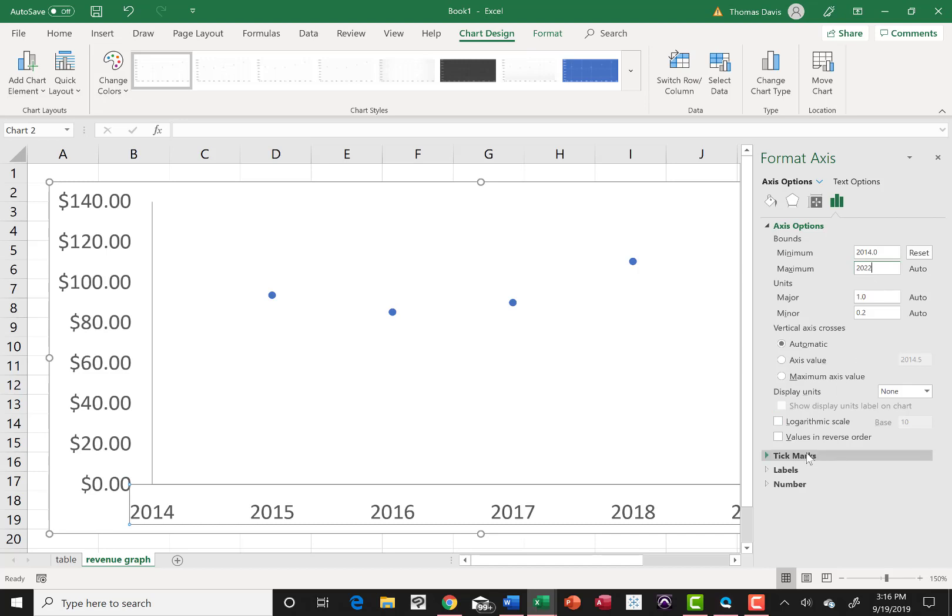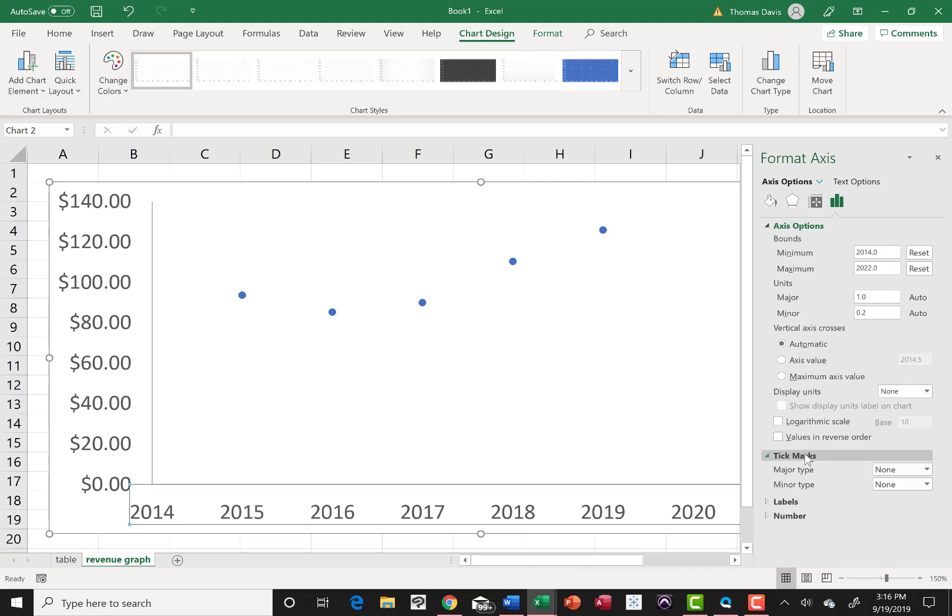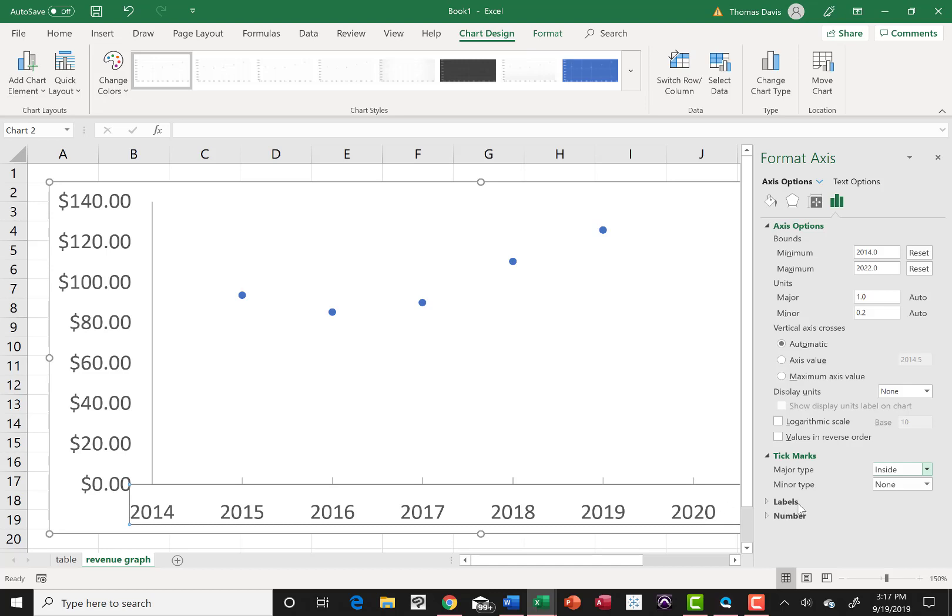The tick marks, you might want to add some of those. So expand the tick mark section. That's just those little hash marks that's going to show up next to each year. I want some, so I'm going to put them on the inside just so I can see where it should be since a year is such a long, takes up a lot of space. Where's the actual point at? So that's what that little mark does for you.